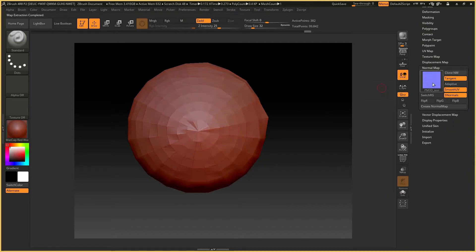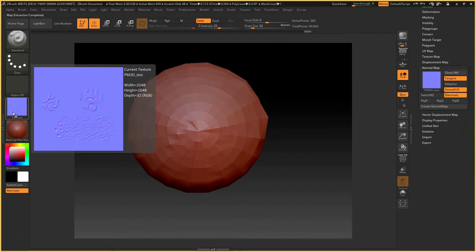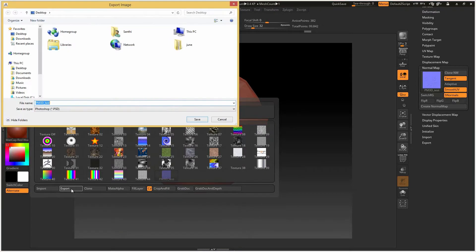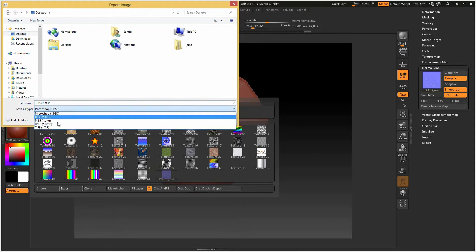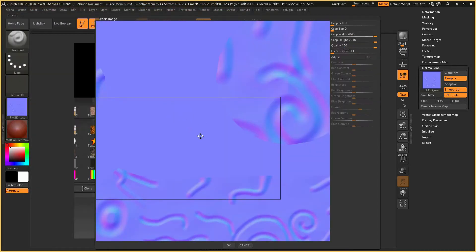You can click on the clone. You can click on the export. You can click on the JPEG file. You can click OK.